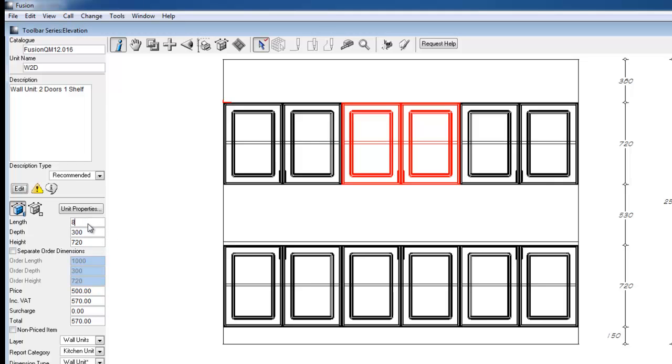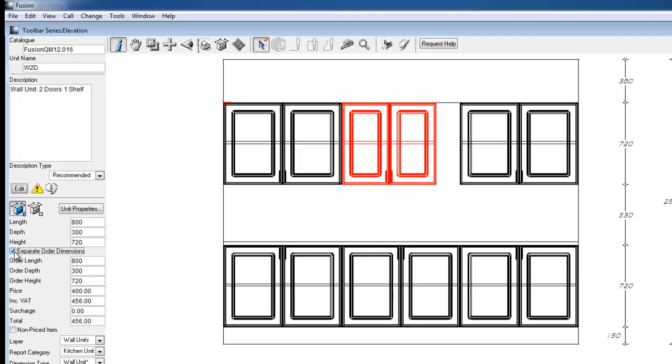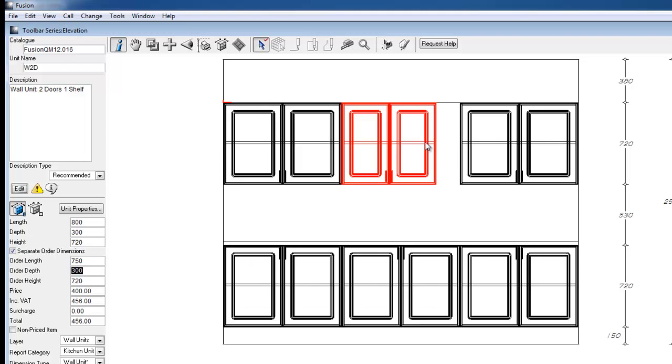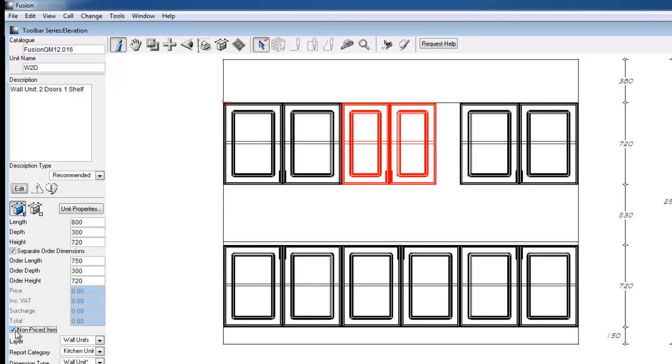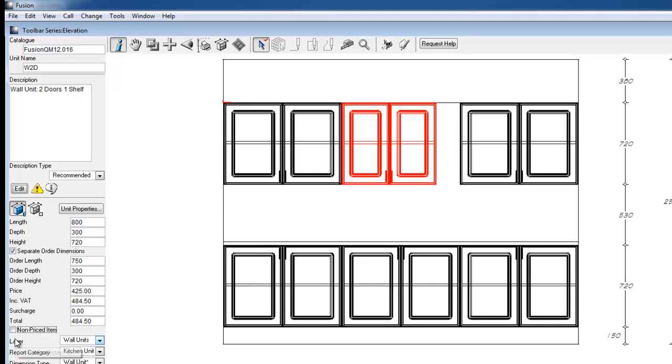Separate order dimensions. By selecting this button, we can create a new order dimension for a particular unit without changing its graphical size. We can also amend the pricing inside this window and also set an item to be non-priced.